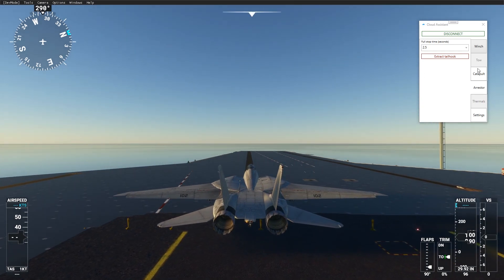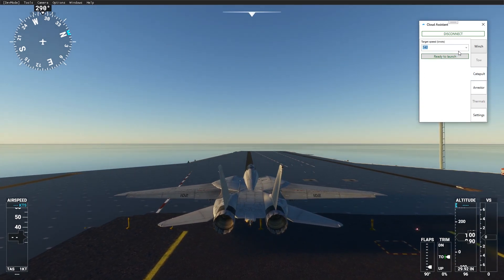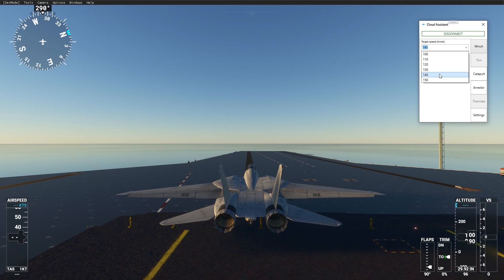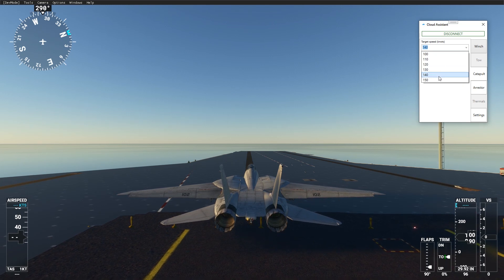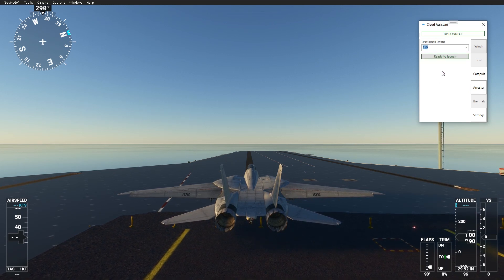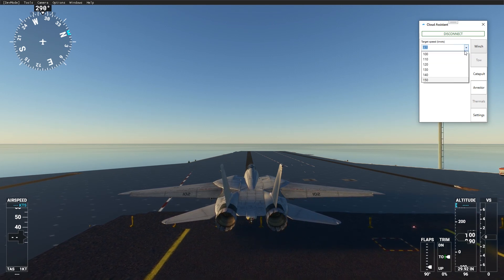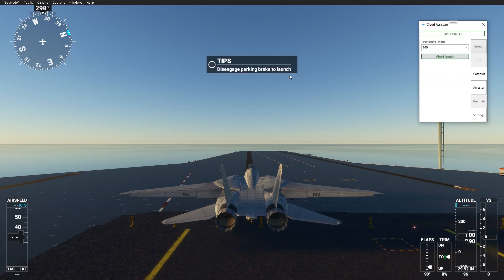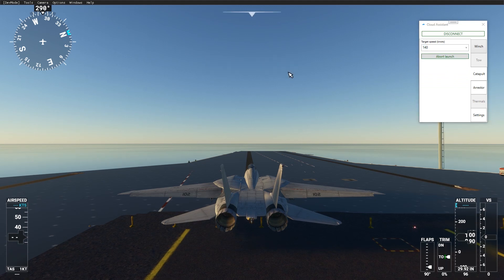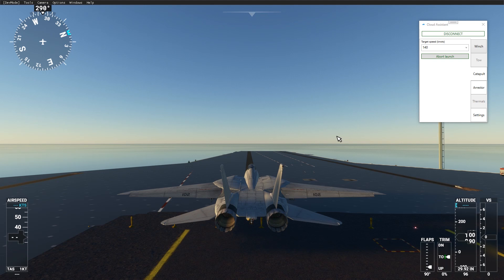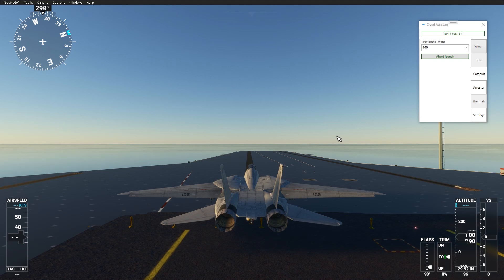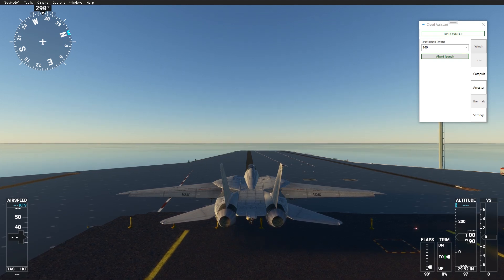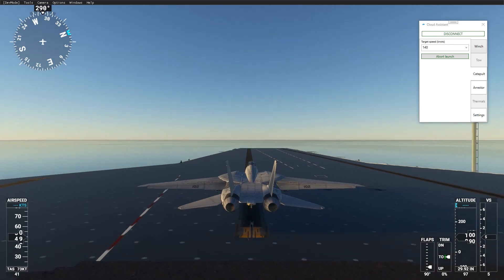Choose final velocity and press ready to launch button. Now increase throttle to about 80% and disengage parking brakes.